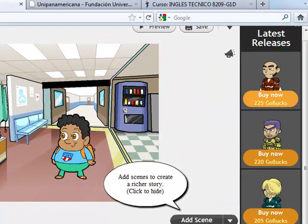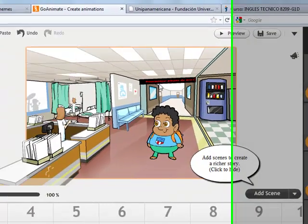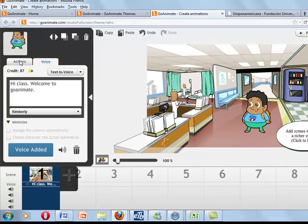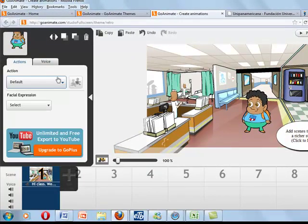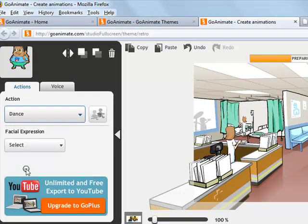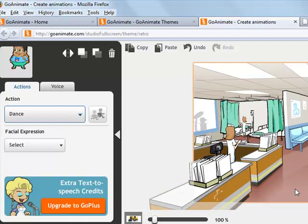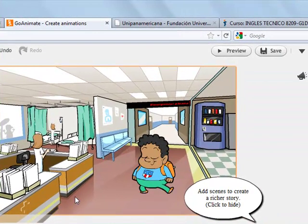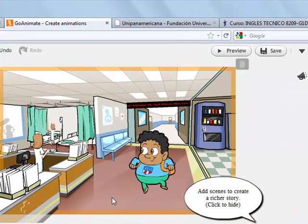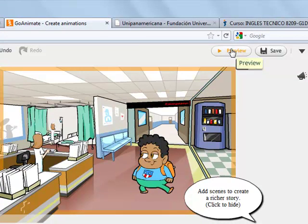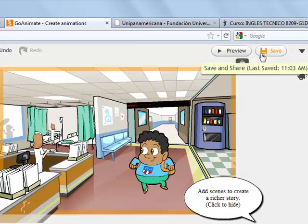Continue creating your movie. You can also do some actions to your characters. Continue exploring the website. You can see a preview of your film, and when you are done, save the film.